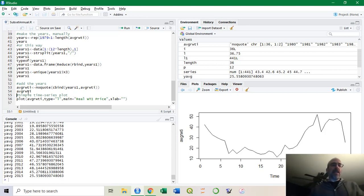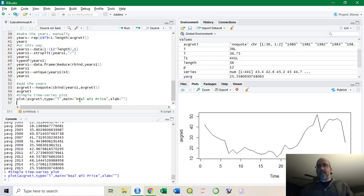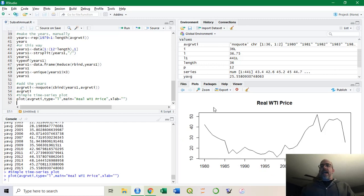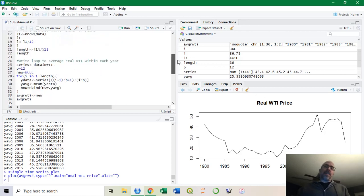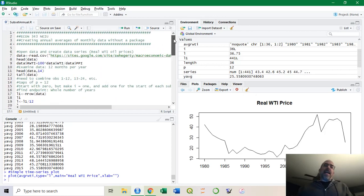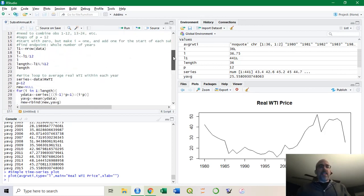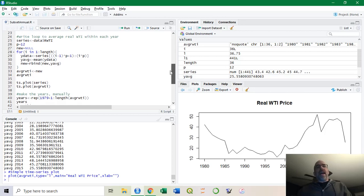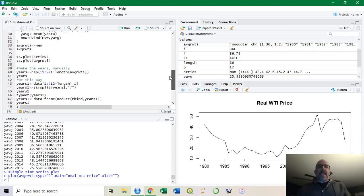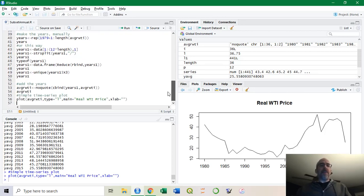Finally, I can plot it. I'm going to make it a line type. It's going to have a header, and it's going to remove the X labels. This is a little better version of the graph. This is the real oil price of WTI. I took this data set, subset it every 12 months within a year, took the average using a loop, and then made that average into a time series with a year value, and was able to plot that.